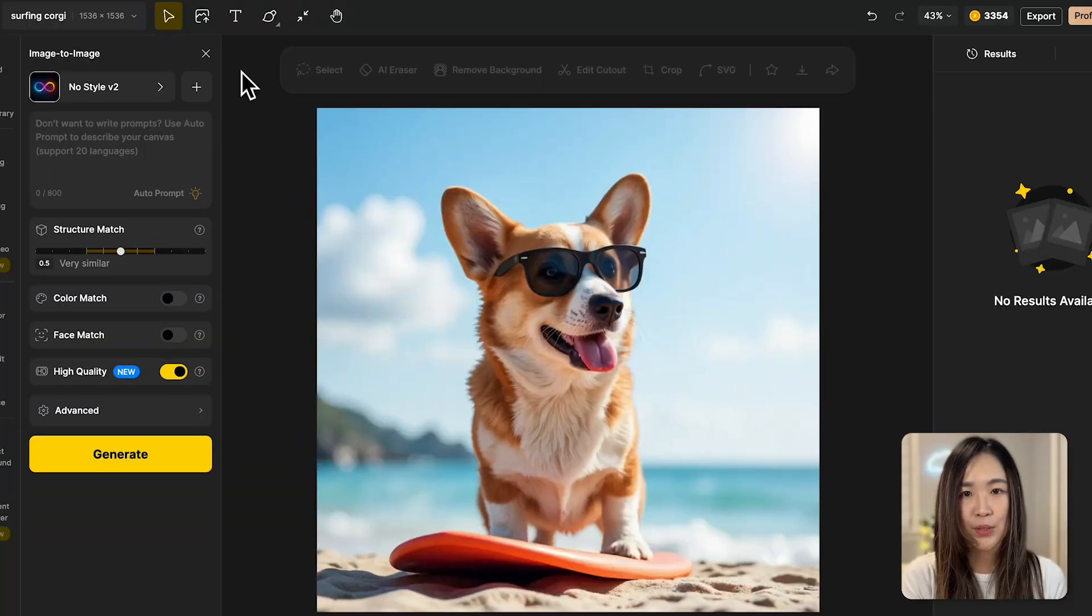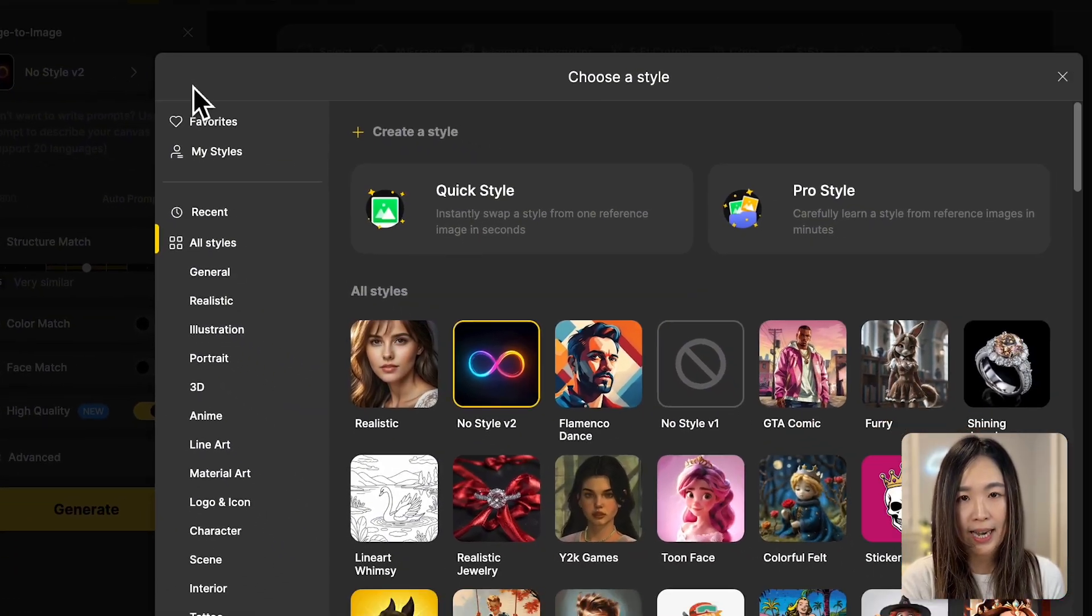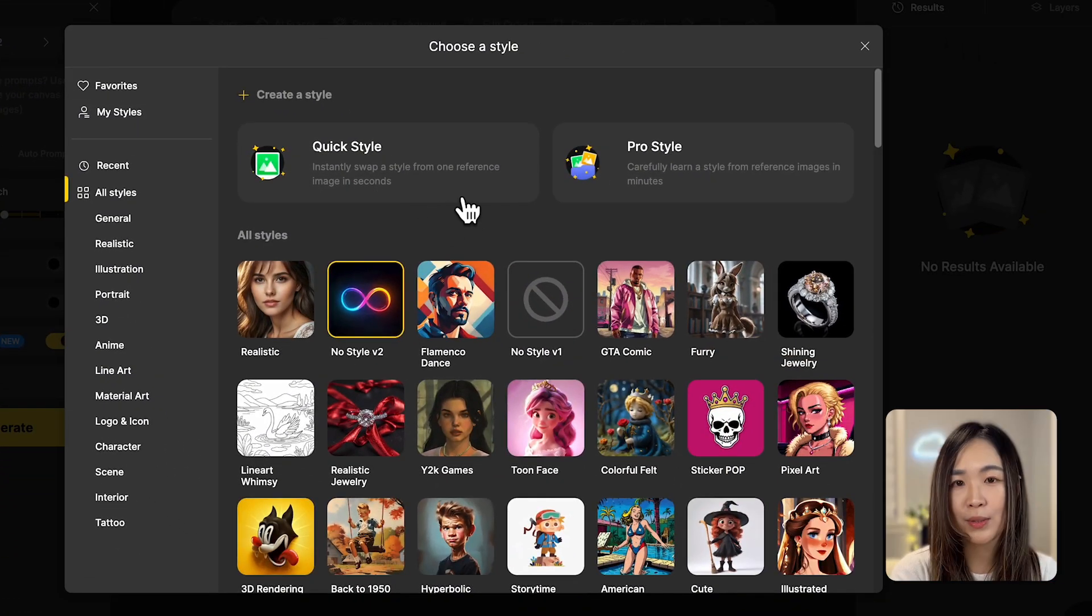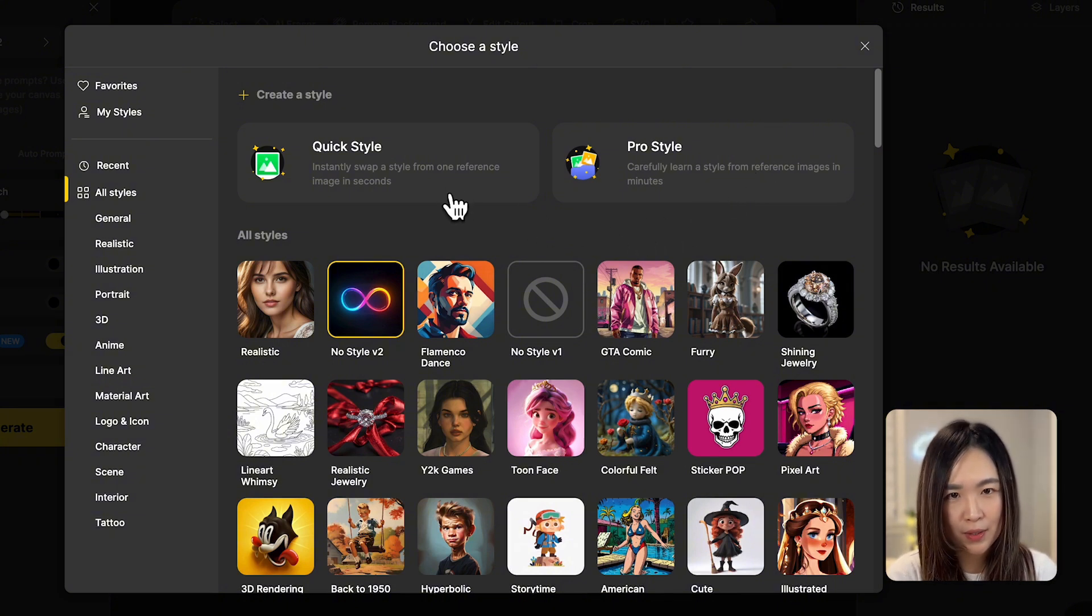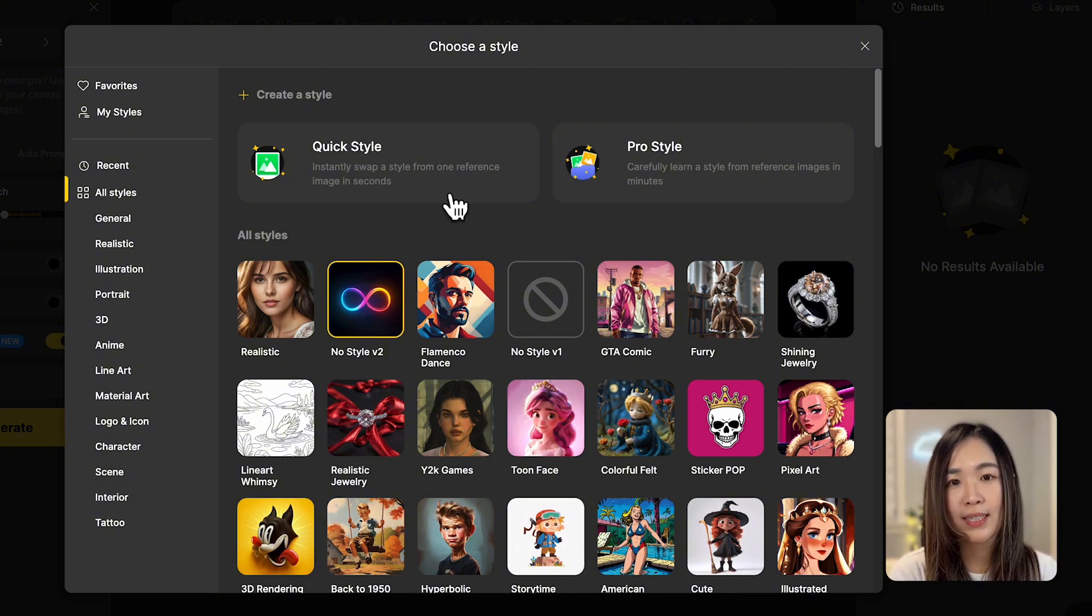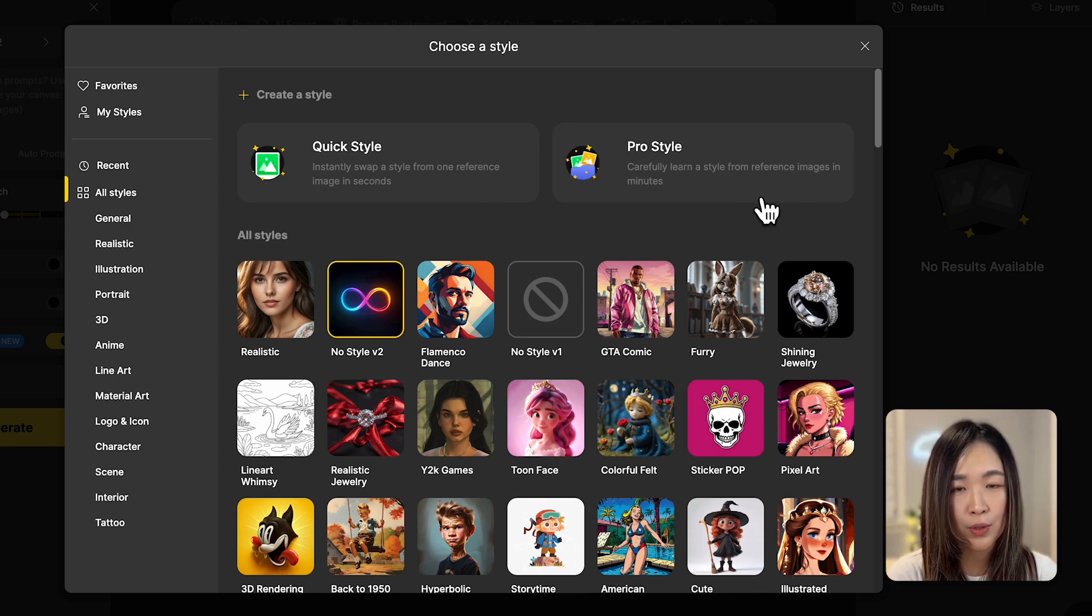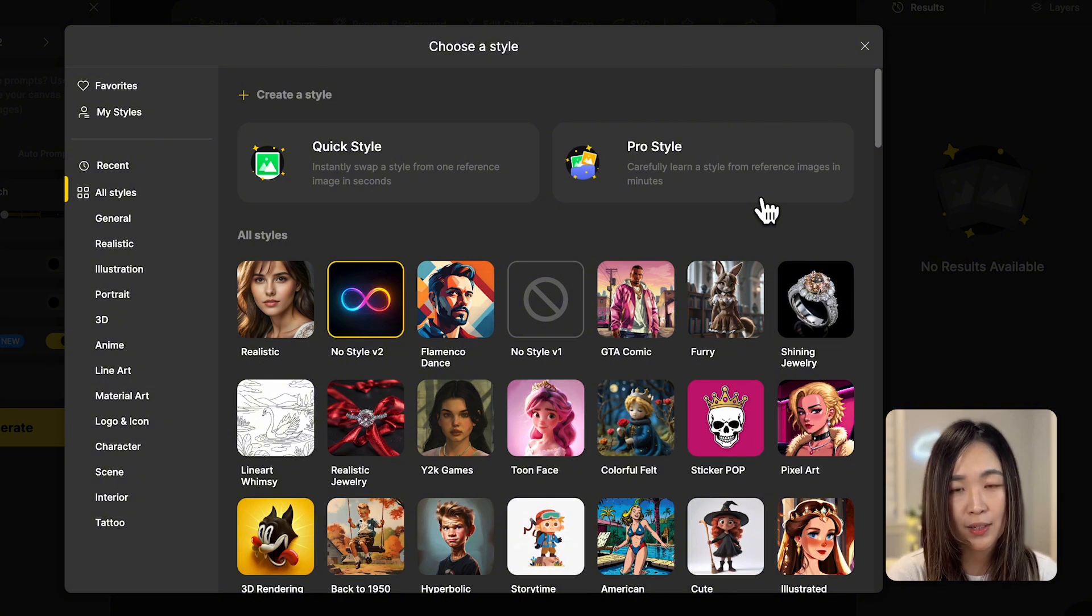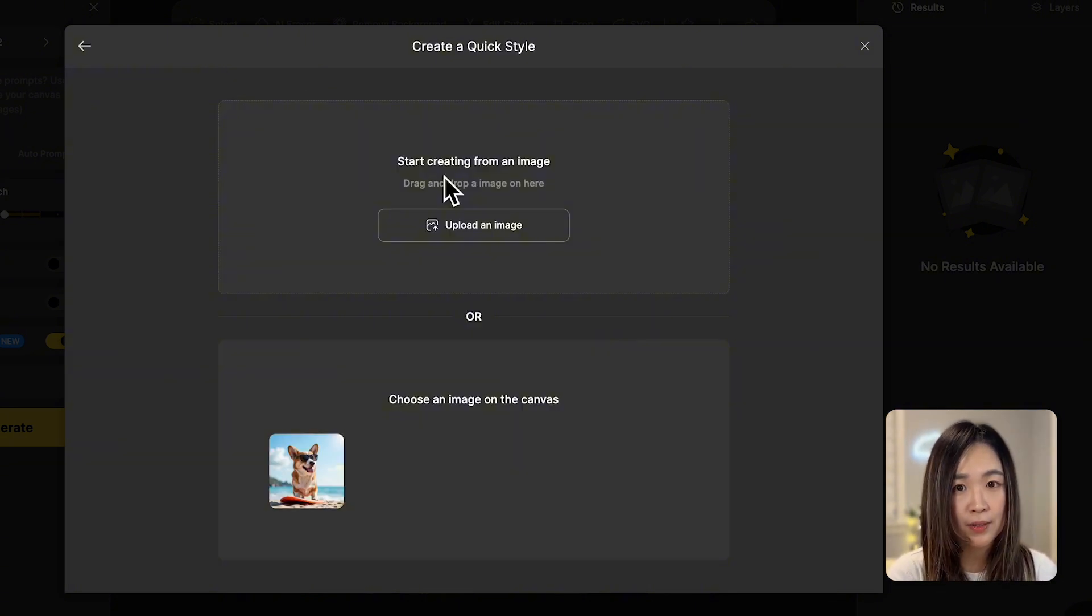But what if you want a style that's not yet in the style library? In Design, we can easily import our own style and use it as a style reference. To do that, click the style button and at the top you'll see two options. Quick style and Pro style. Quick style lets you instantly upload a single reference image to quickly capture its essence. While Pro style allows you to upload multiple reference images in order to learn your style in greater detail. But it takes longer to process. Let's try the quick style first.